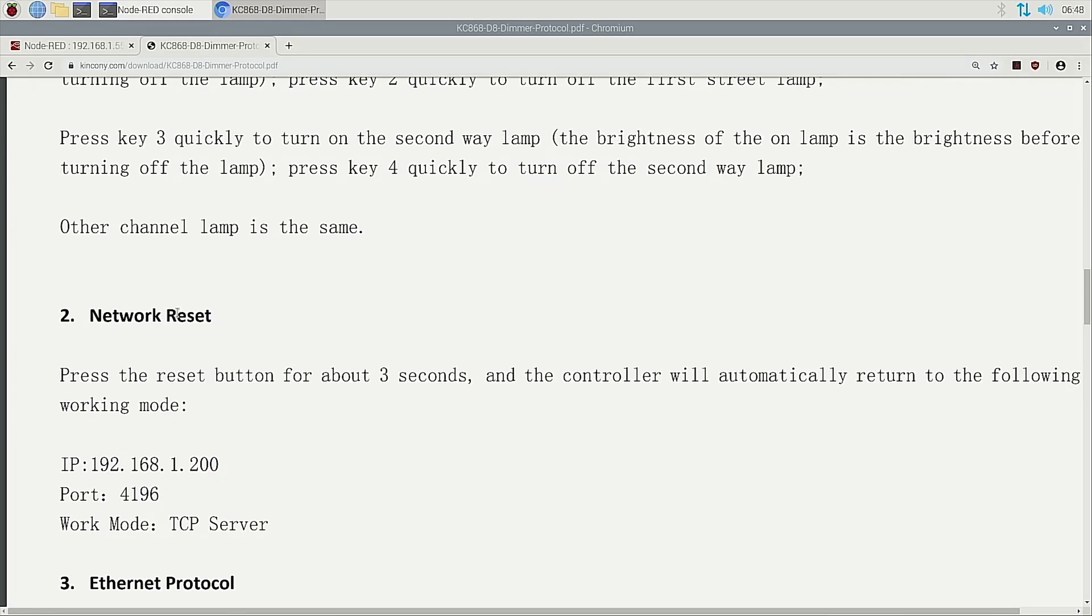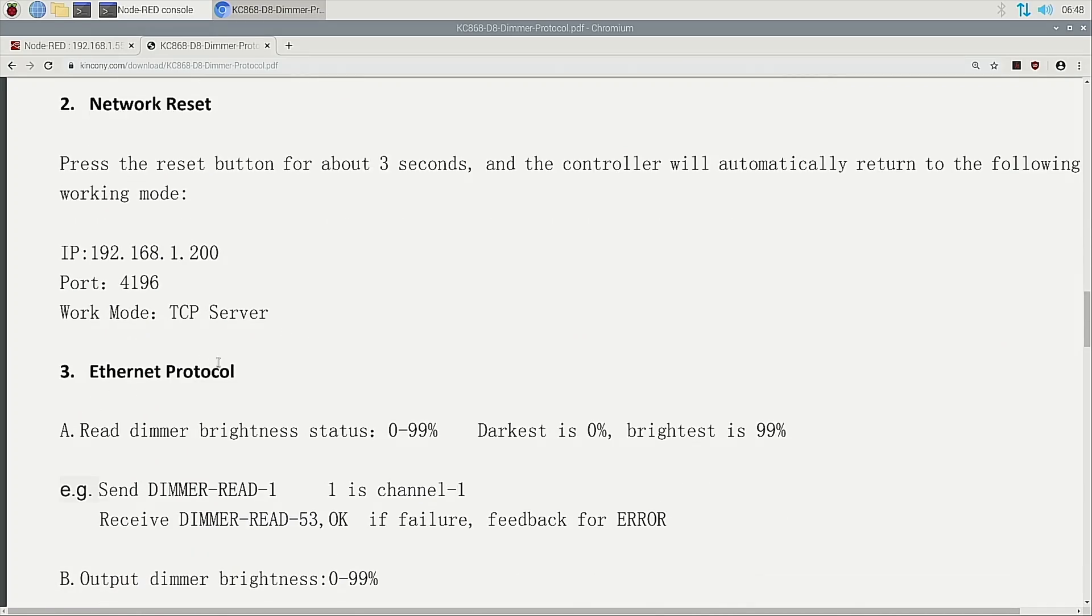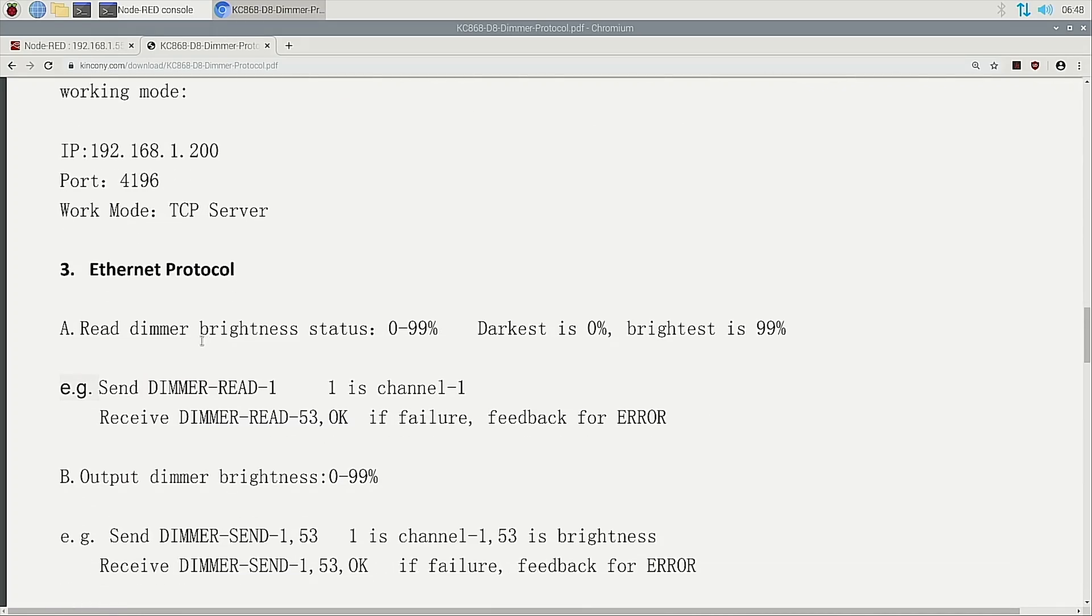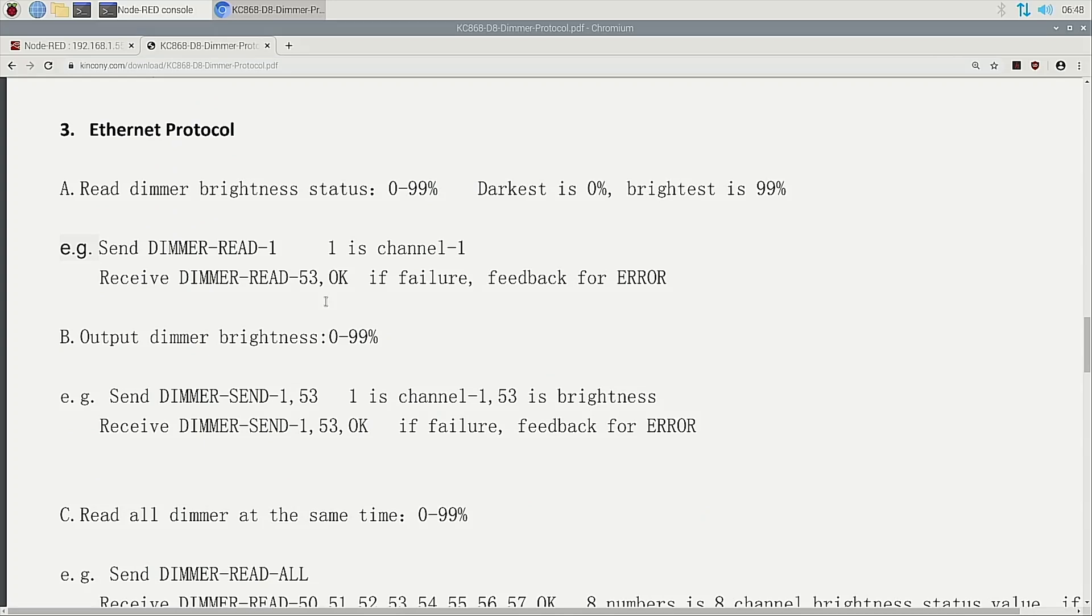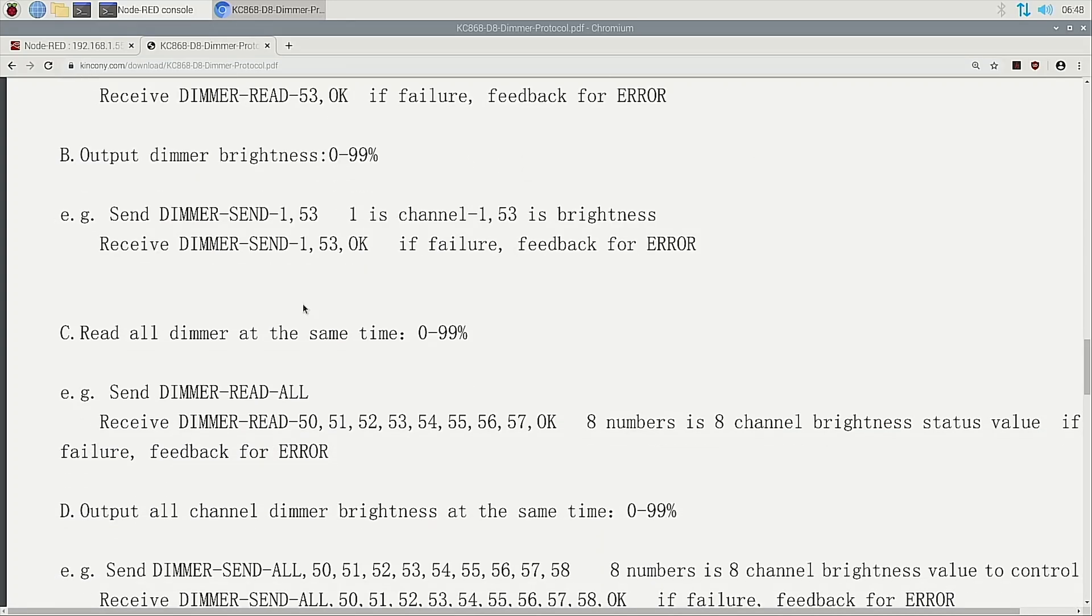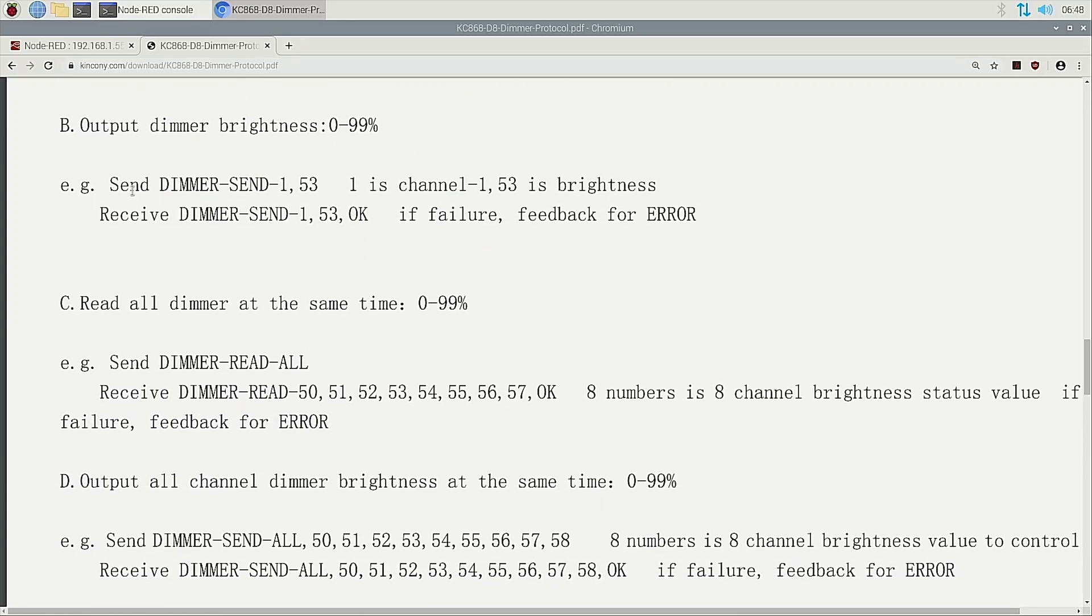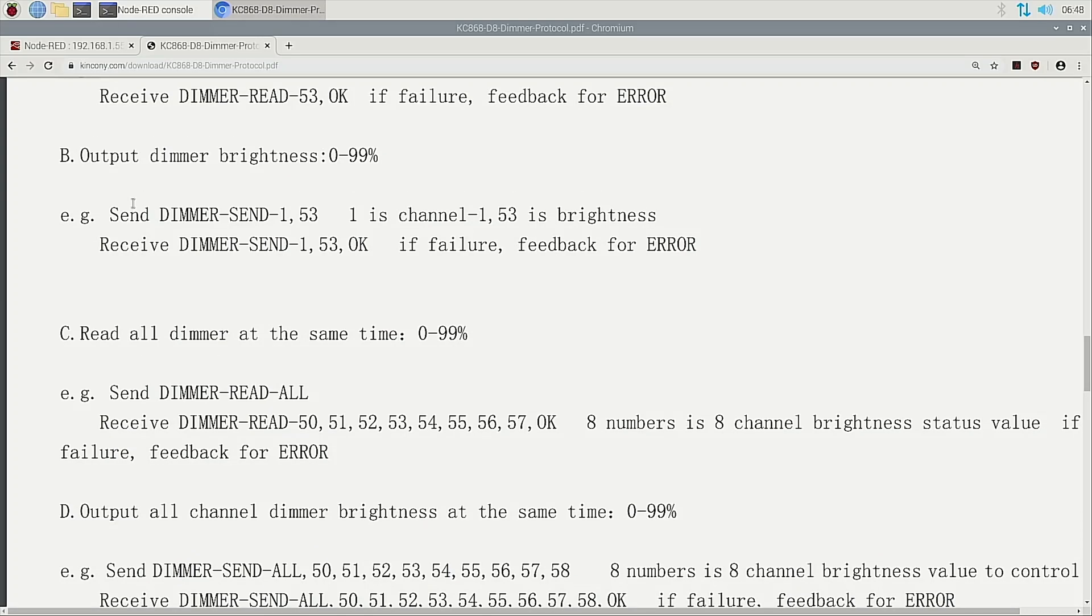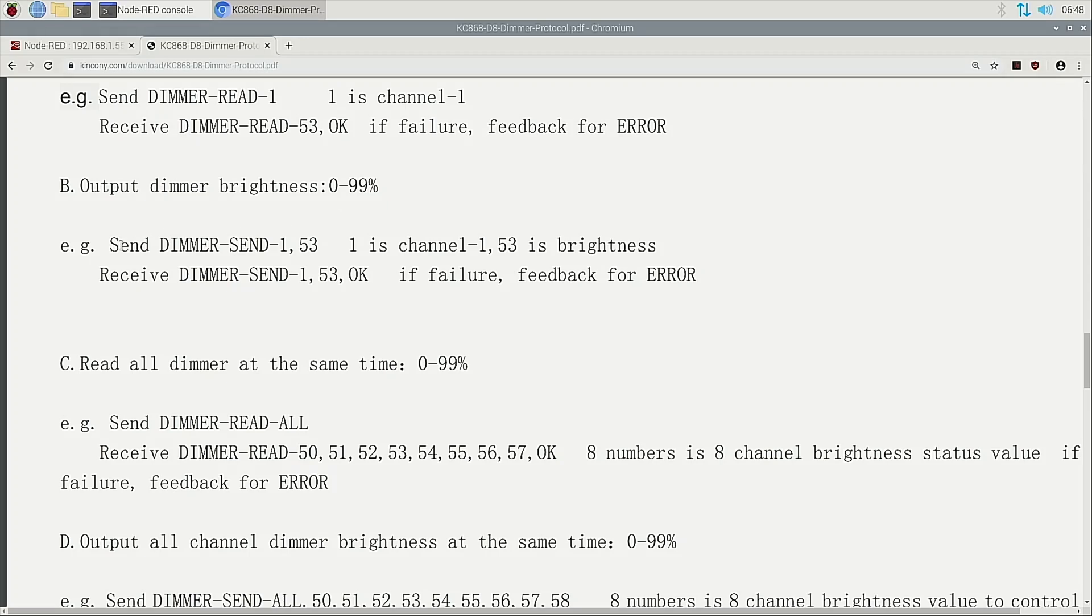This is a network, Ethernet protocol. So we can read the brightness state and control the brightness state. So we can send the output. And the output is 0 to 99%. 0 is off state and 99 is the max state. So just we can send this command.